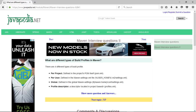The third is global, defined in the global Maven settings at $MAVEN_HOME/conf/settings.xml. The fourth is a profile descriptor, a descriptor located in the project basedir's profiles.xml.